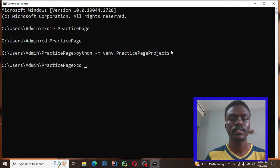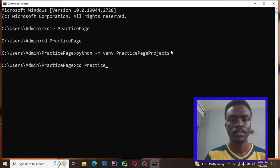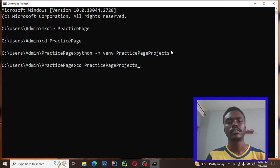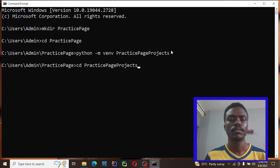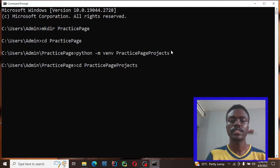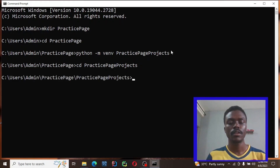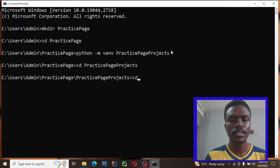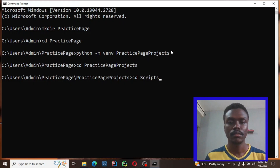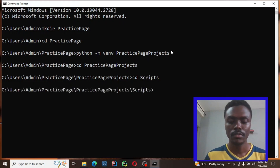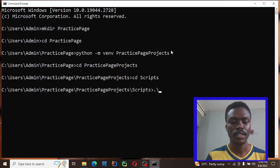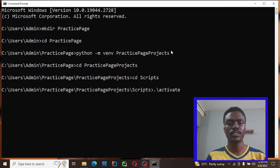Next I'm going to cd into the virtual environment folder: cd practice-page-projects. Then cd into the Scripts directory.